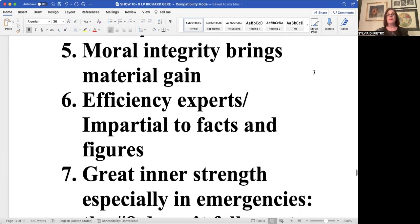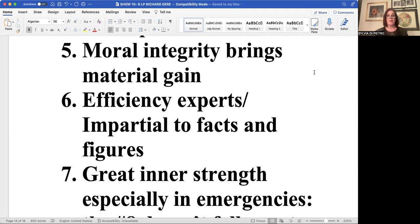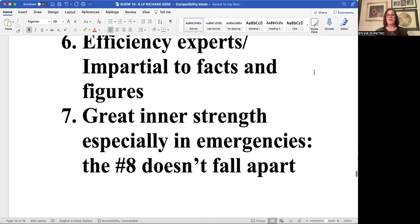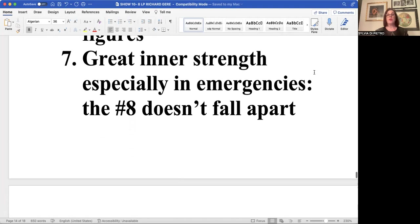It believes in moral integrity and its moral integrity does bring material gain. It's impartial to facts and figures. When it analyzes something, no matter, even if it's unhappy about the result, it will face the result more than run away from it. It's got great inner strength in the case of emergencies.